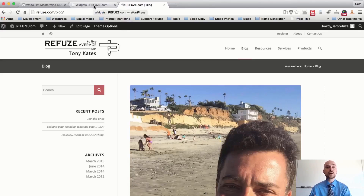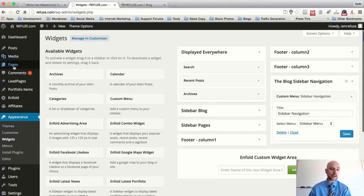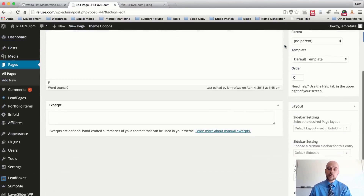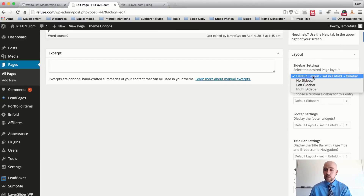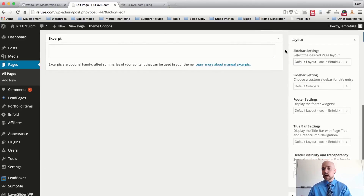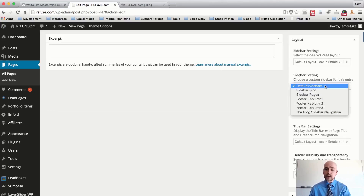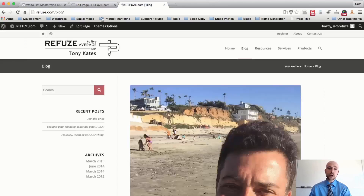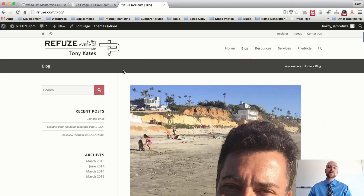You can assign custom sidebars on a per-page basis with the Enfold theme. Go back to the admin area, click on Pages, go to the Blog page, select Edit, and scroll down to Sidebar. You can choose left, right, or no sidebar on a per-page basis. Under sidebar custom menus, the Blog Sidebar Navigation option is right there — select it, hit Update, go back to the blog page, and hit Refresh.